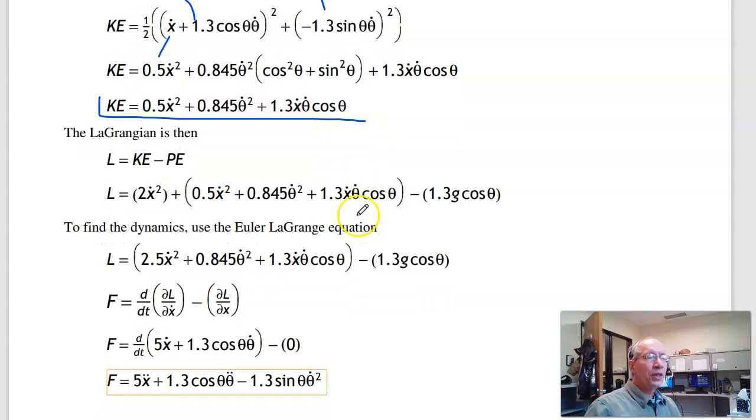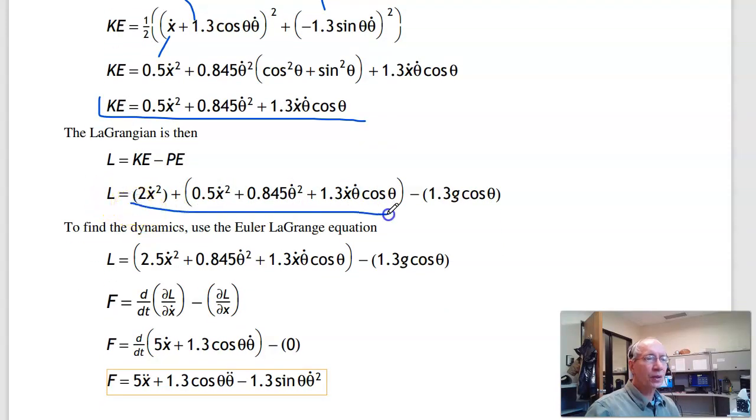Putting it all together, the Lagrangian is the total kinetic energy minus the total potential energy.